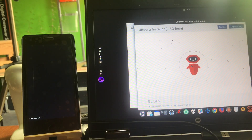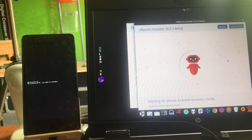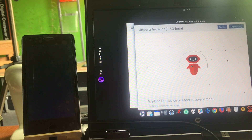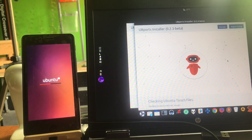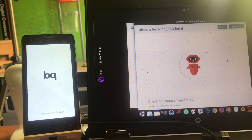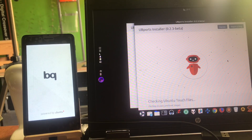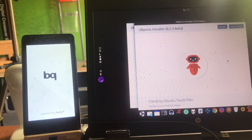And it's rebooting — fastboot mode, it's saying on the phone. Transition OK. It's waiting for the device to enter into recovery mode, and we're having a little install going on. We're rebooting and going into recovery mode. Checking the Ubuntu Touch files. It's really cool to have UBports supported in Linux — but of course it should be, because it's a Linux application.